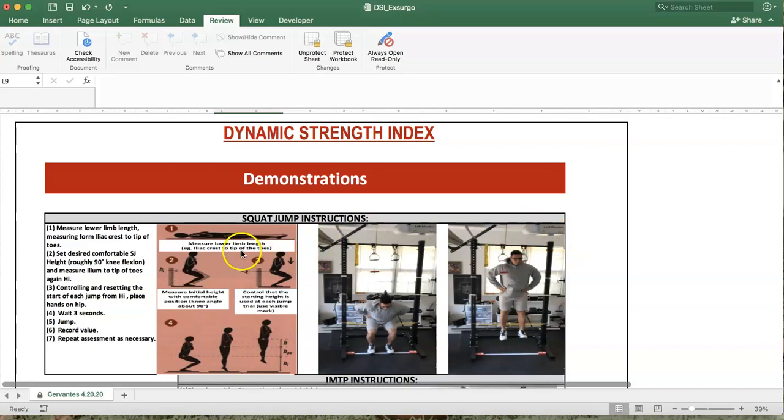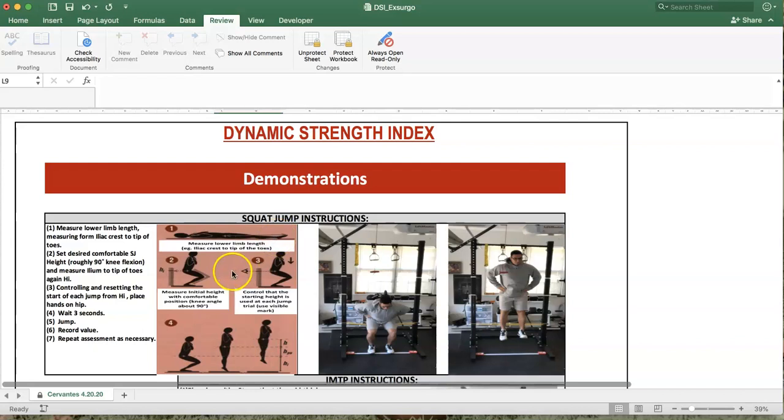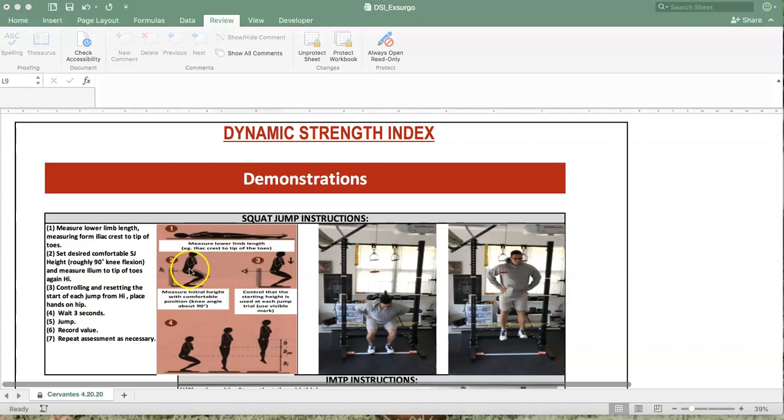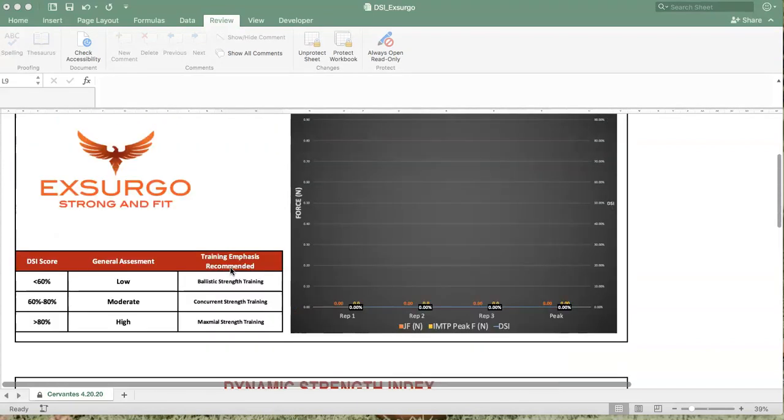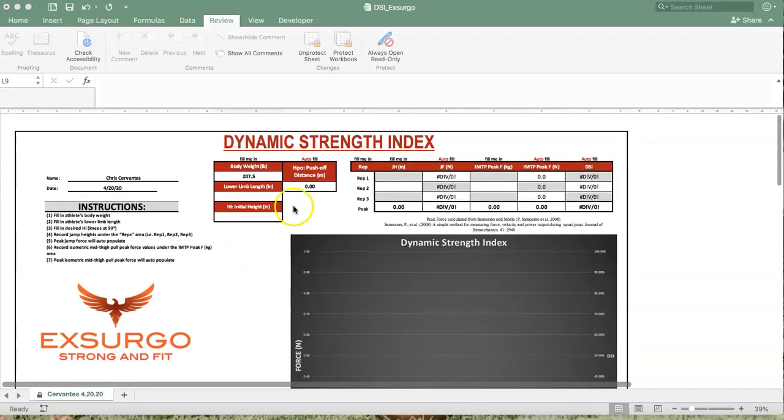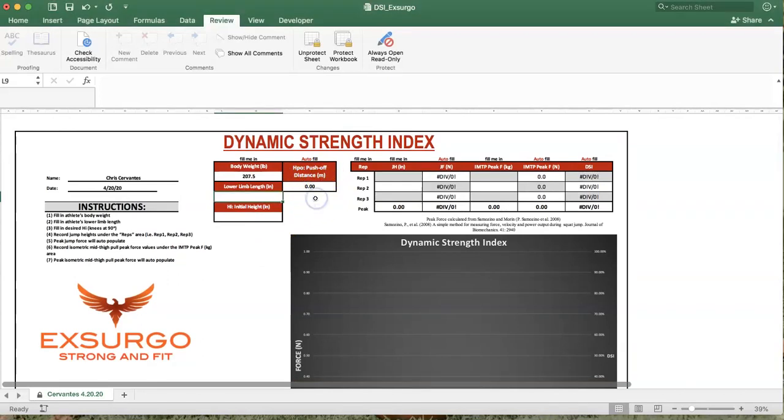You're going to lay the athlete supine and take a measurement from the iliac crest to the tip of the toe. That is your first measurement and lower limb length measurement. The second measurement you're going to take is setting the athlete in what will be their jump position, and this will be known as height initial, and will be taken from that same iliac crest to the floor.